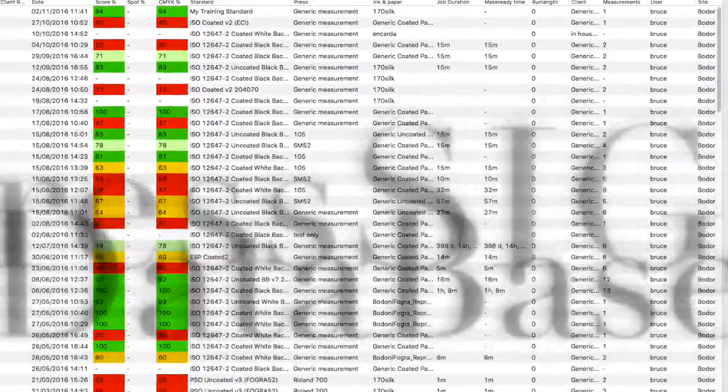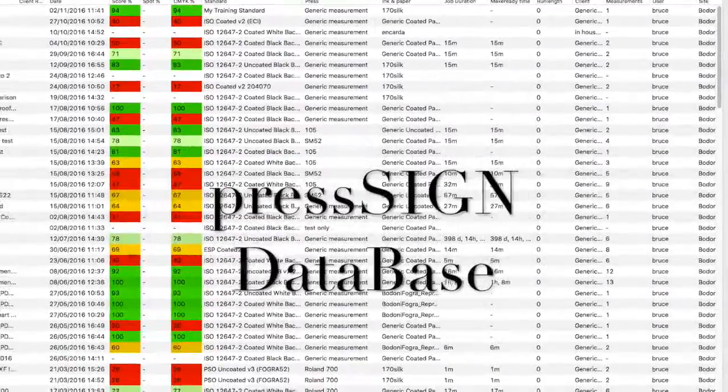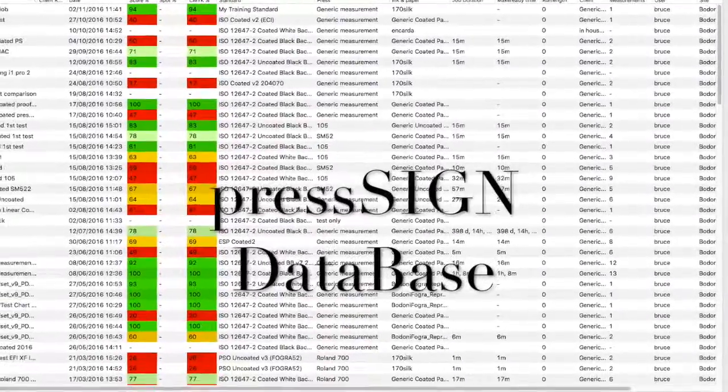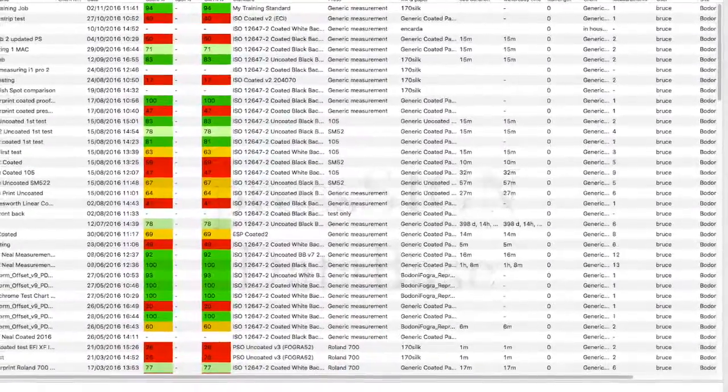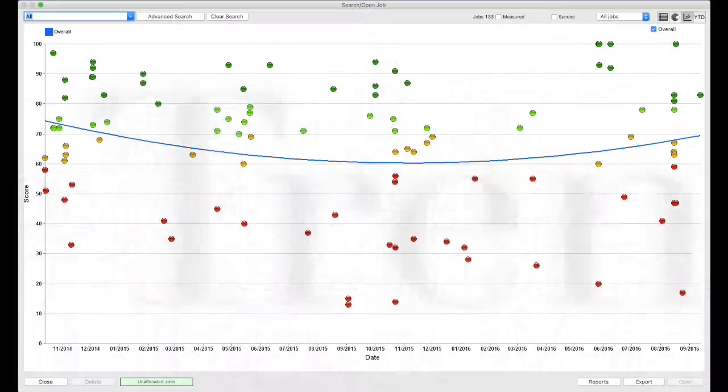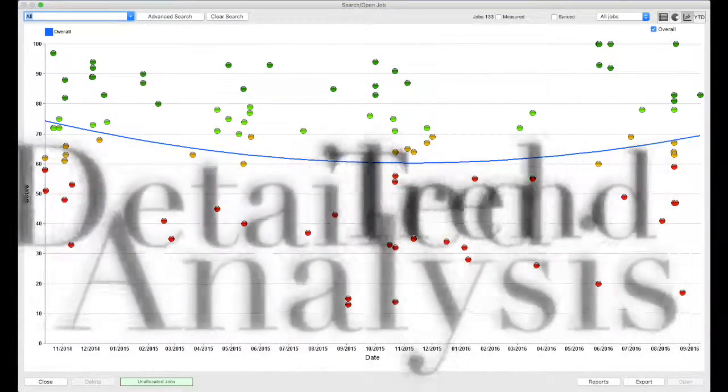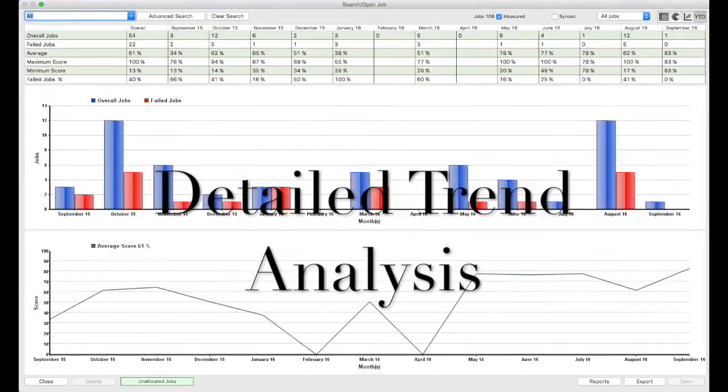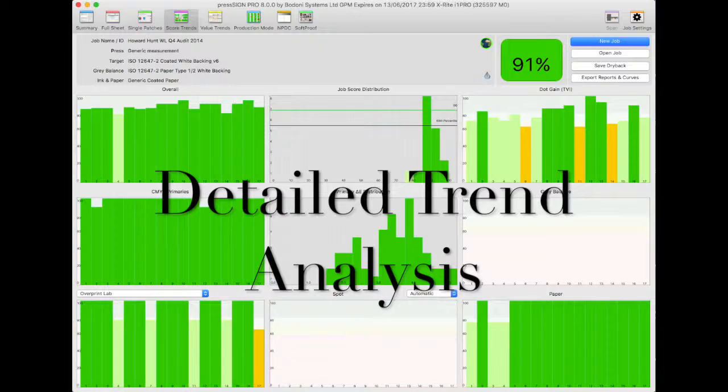All jobs are stored in the database, so if you're a PressSign pro or GPM user, you'll be able to track scoring trends from within the powerful reporting tools included in these versions.